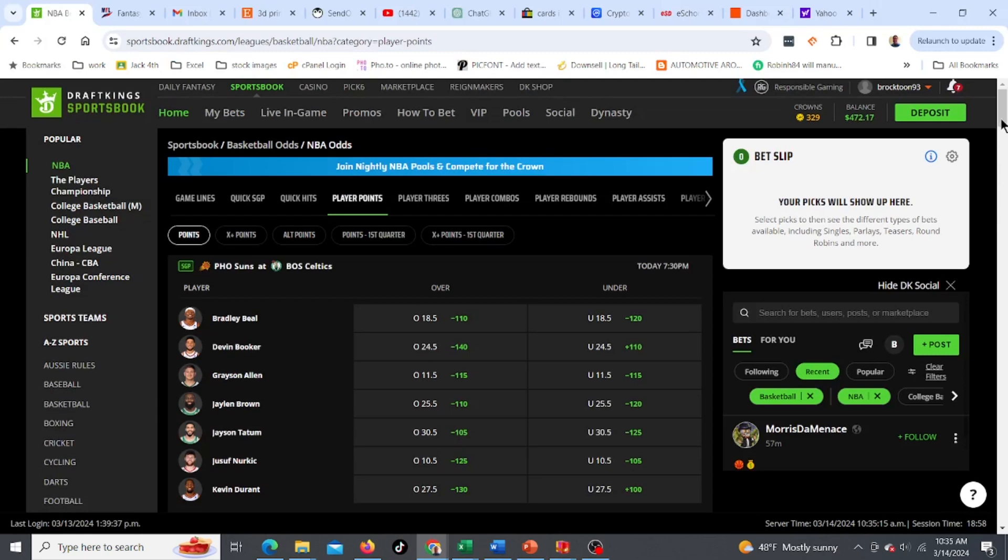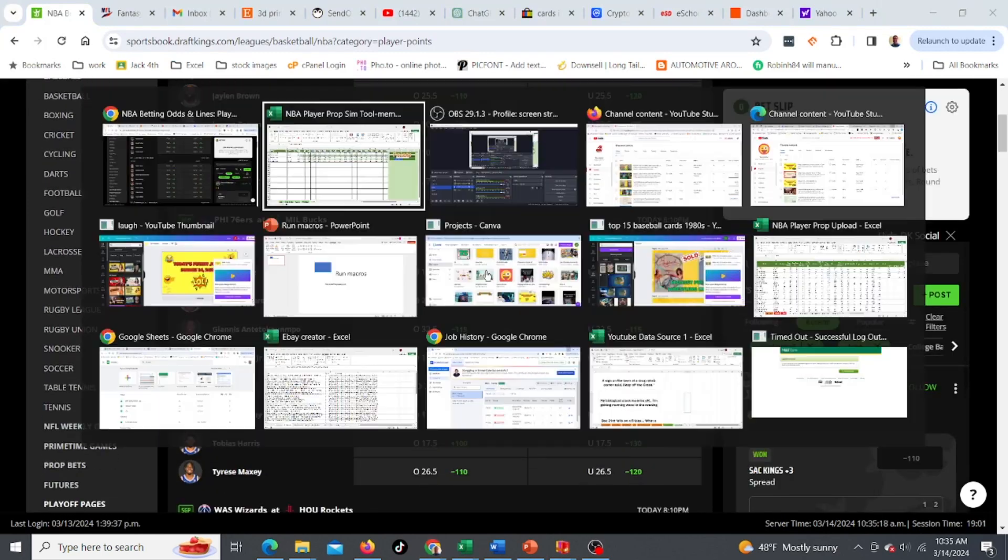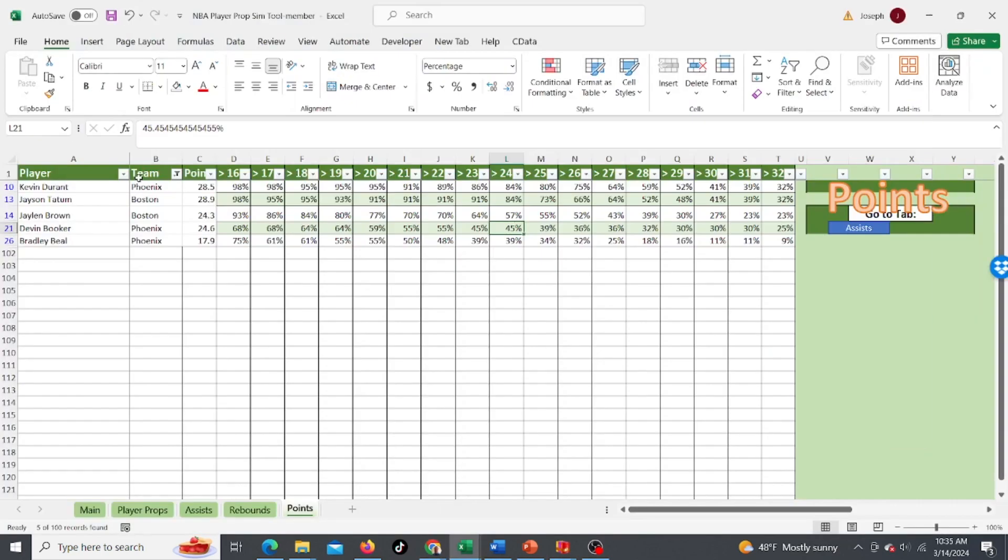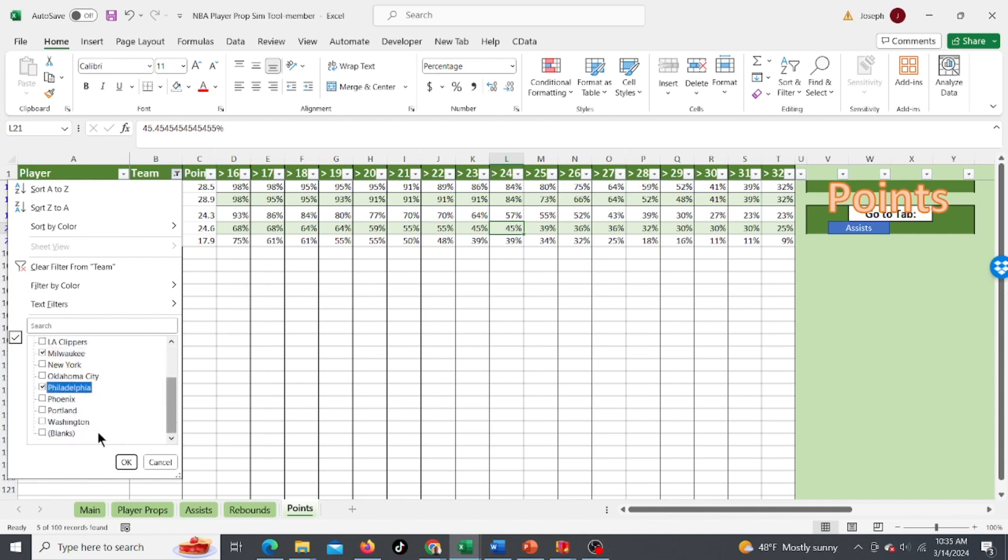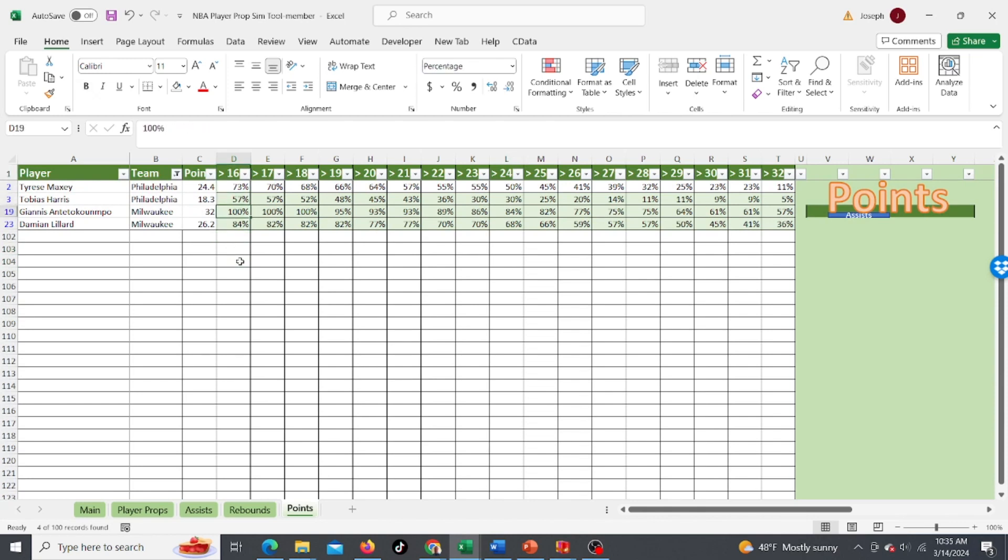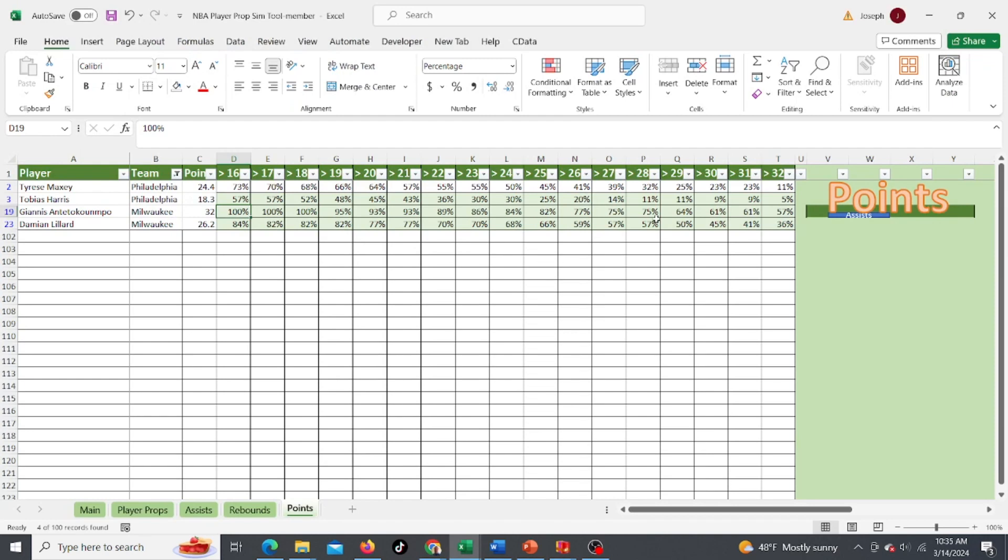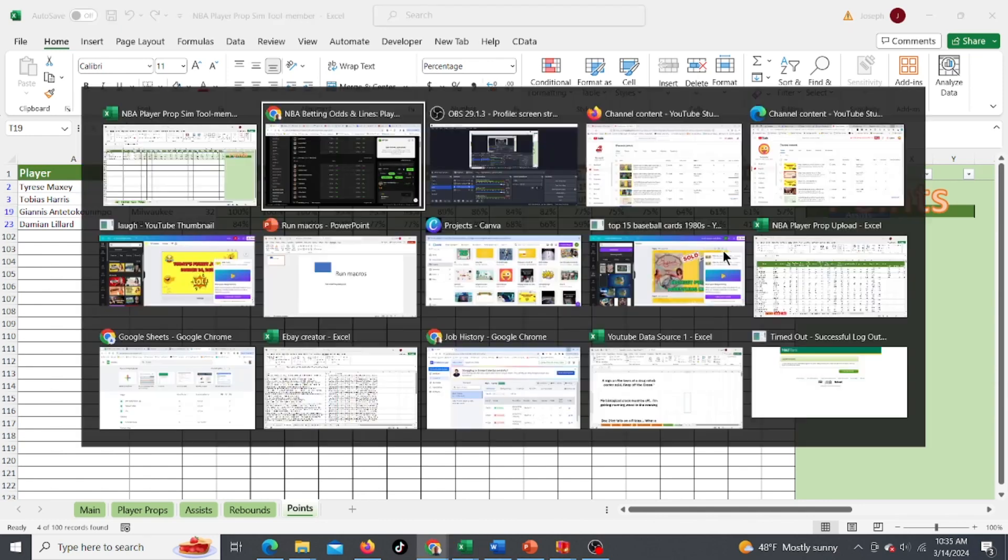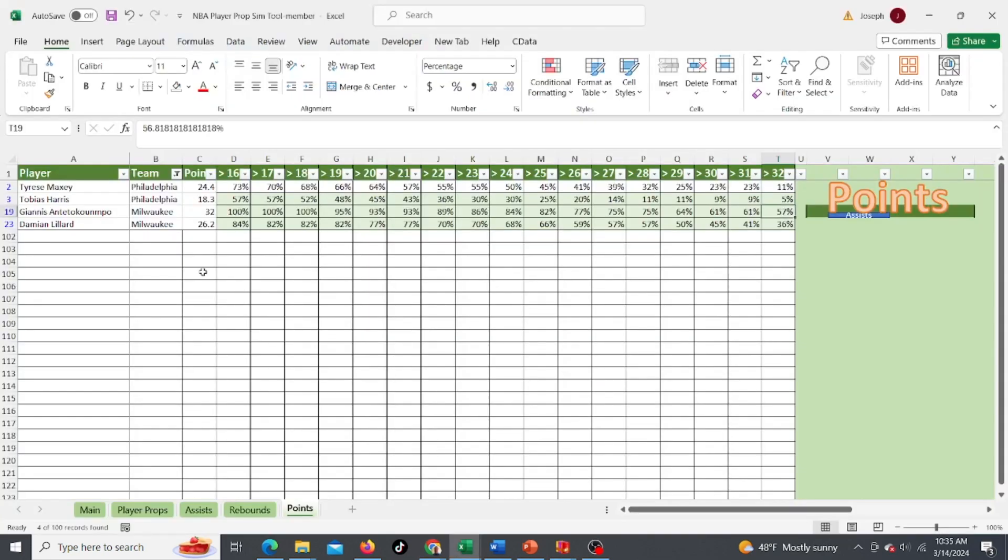And this is just kind of how I do this, Philly and Milwaukee. So we've got Milwaukee, we've got Philly. So we've got four players here. Let's go right to Giannis, 32.5, this is over under and 57%. It's close, but I still want to get a little higher odds.